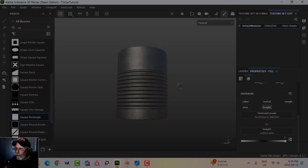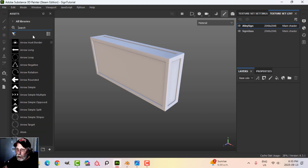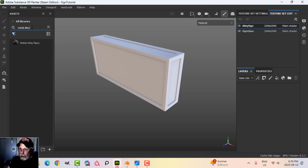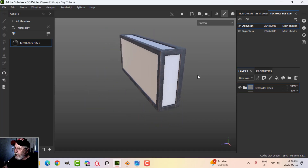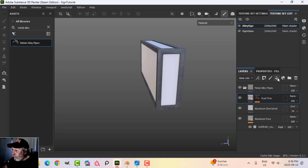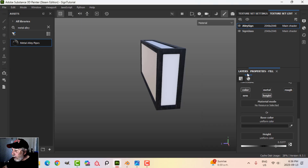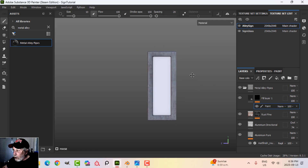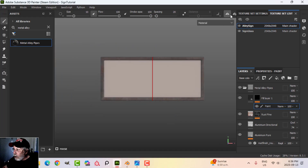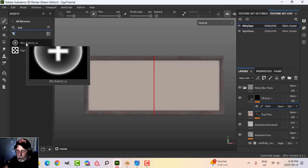Now let's have a look at the sign. For the sign I had two texture sets, two materials in Blender. I'll start with the alley sign and use the same smart material — Metal Alley — drag that in, get rid of the mask. I'll add a fill layer using color and height, bring the height up about halfway, bring the color down, and add a black mask with paint. I'll press F6 to go into orthographic and snap to the front, turn on symmetry in X, then come over to my alphas and search for a bolt.